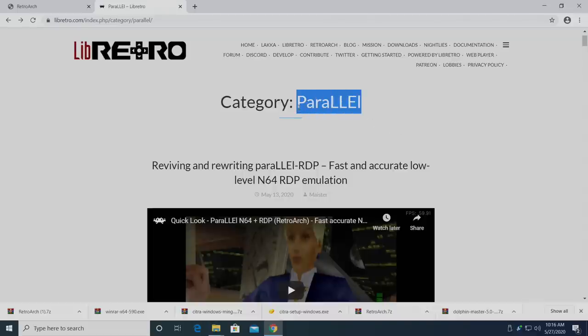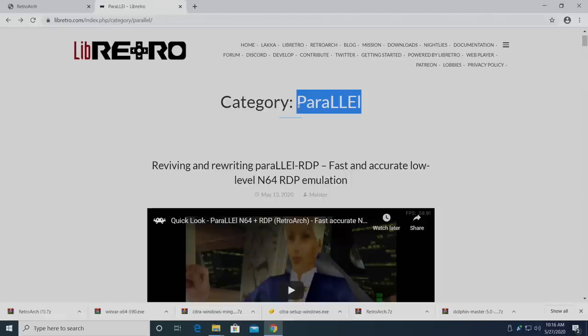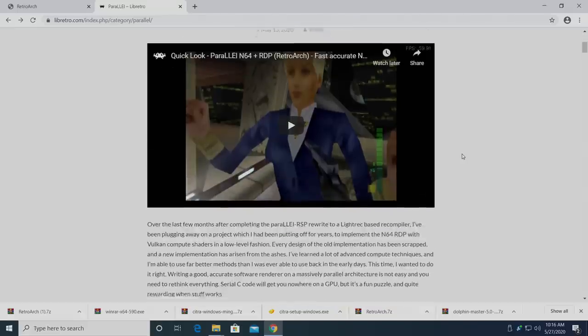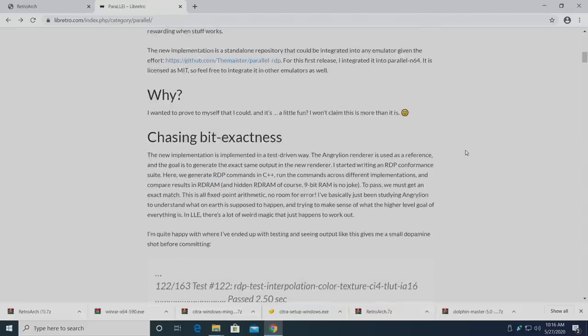Now a lot of you might have already heard of this core, but it has been totally rewritten. They actually did away with it for a little while. All the good changes from Parallel were transferred over to Mupen64 Plus Next, but this is a totally rewritten, low-level N64 RDP emulator core, and it is absolutely amazing.